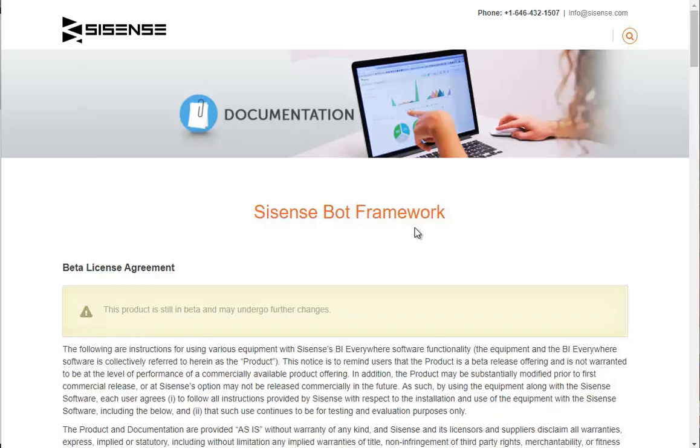Before we introduce you to Master Botto, the first thing you need to do is add Sisense Bots to your third-party application. You can get the link from our online documentation.